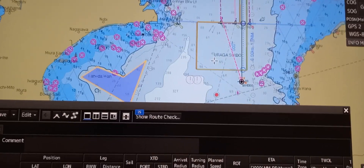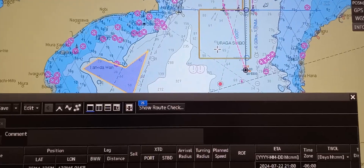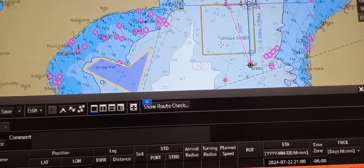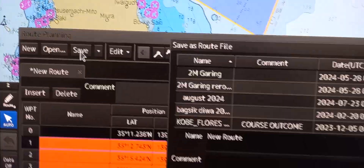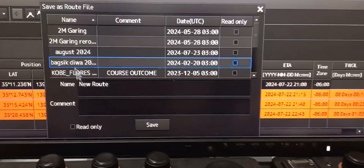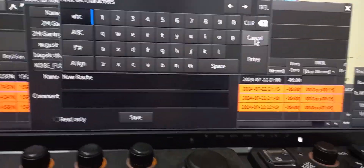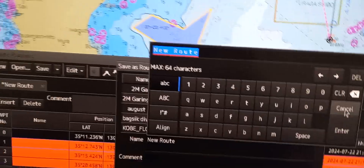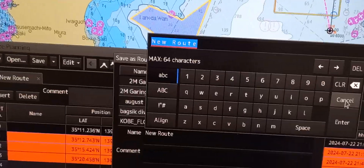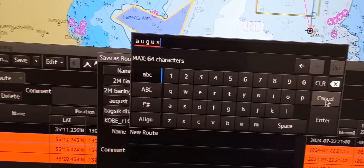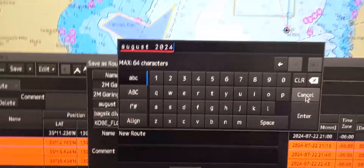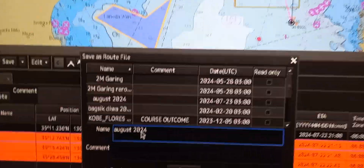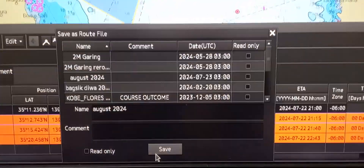That is how we modify the setting on the cross track in a route. If you want to save the route, just press save, then enter the desired file name — for example, 'August 20 24' — just press enter, then press save.